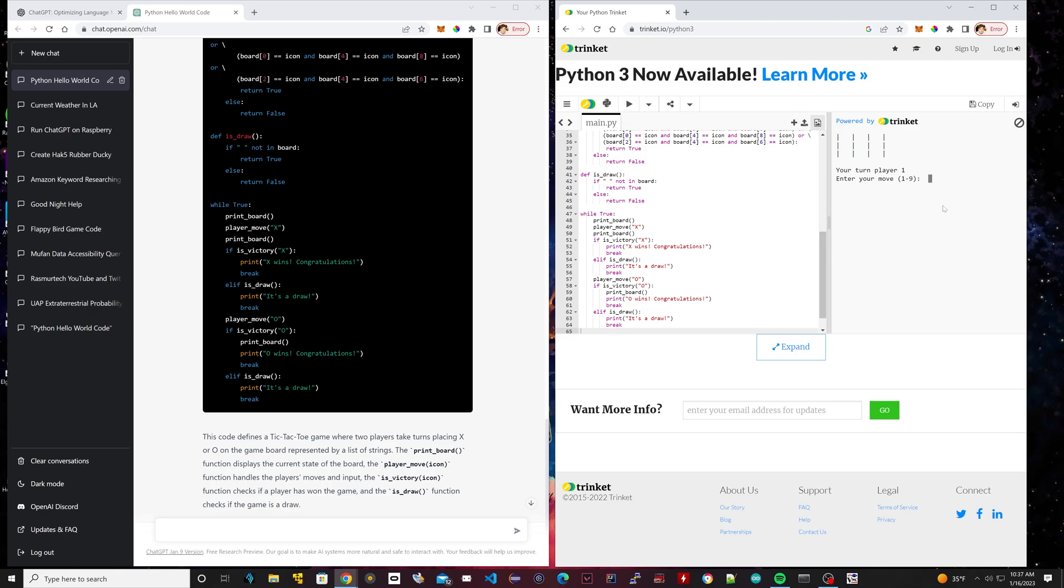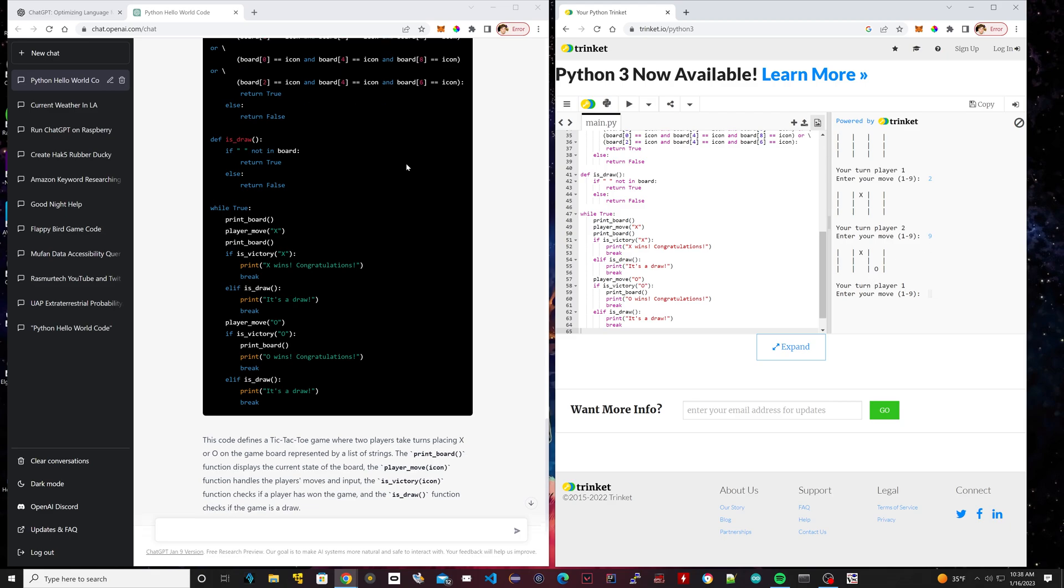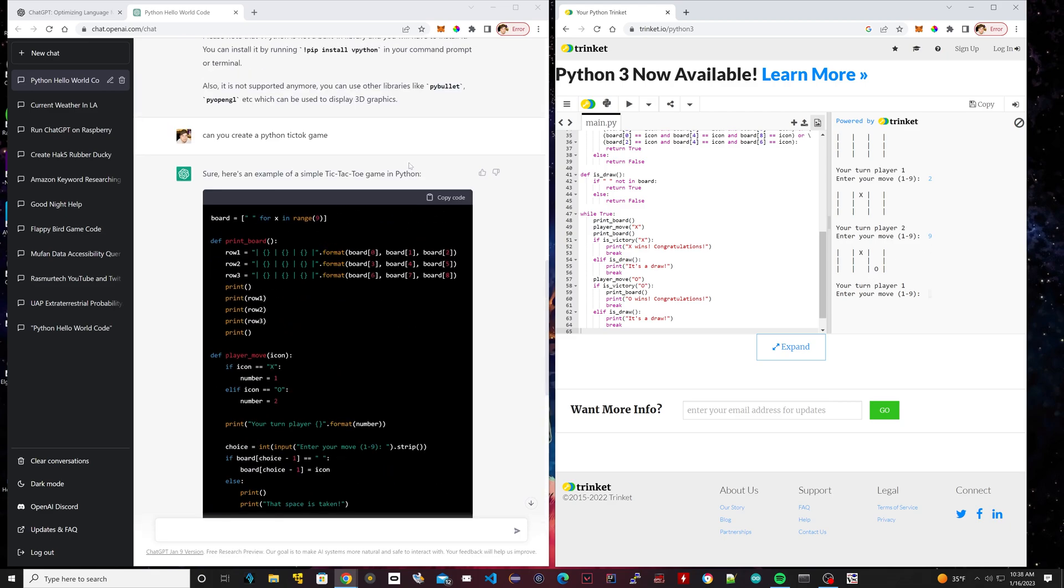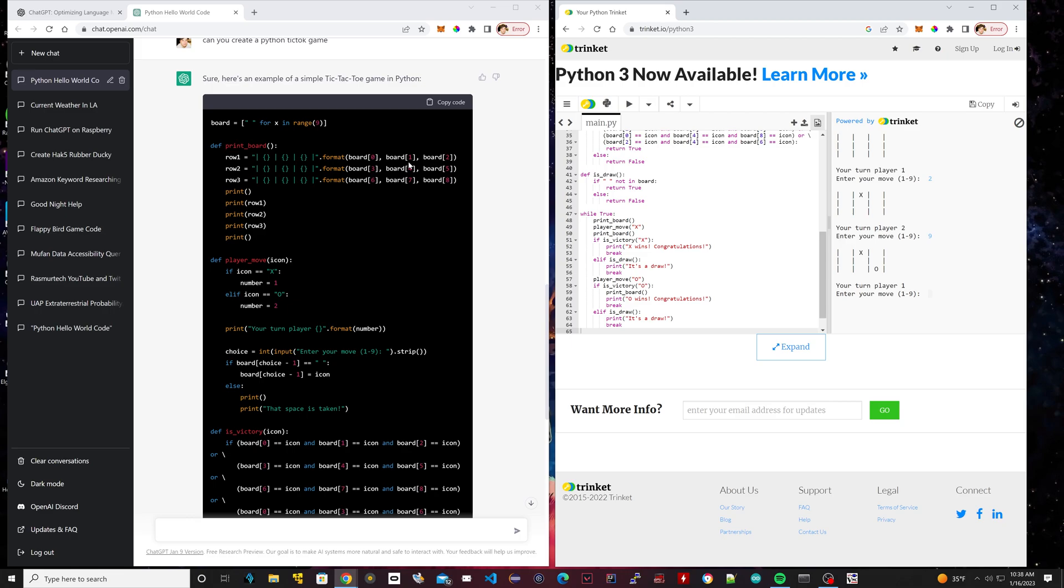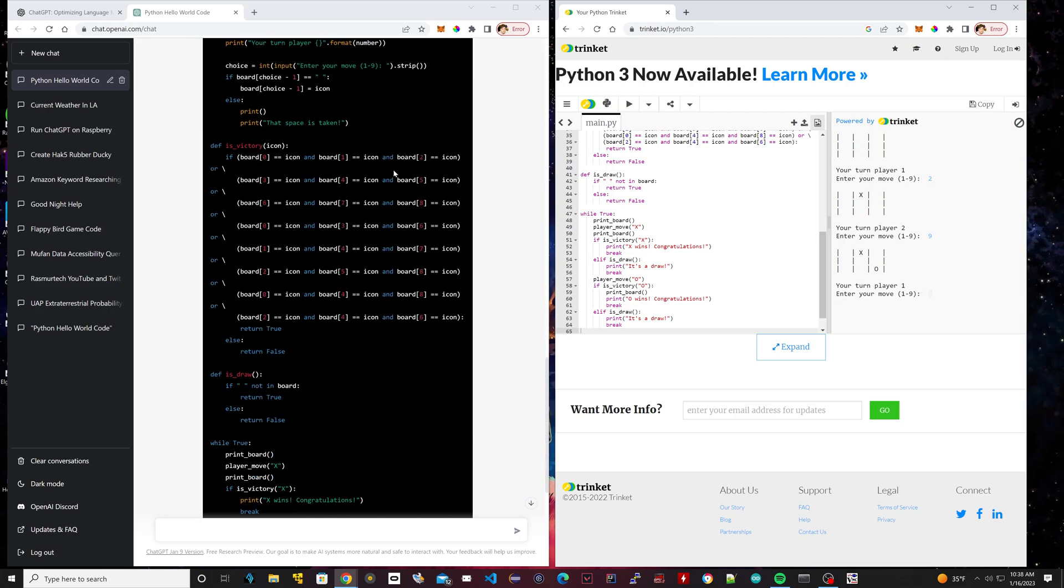I have to enter one to nine, so one, two, three would be whatever. I'll hit two, then enter. Boom. Okay, so the second player, it's their turn. Second player would be O, right? So I'll enter, I don't know, nine. Hit enter. Wow. I am shocked that this actually works.